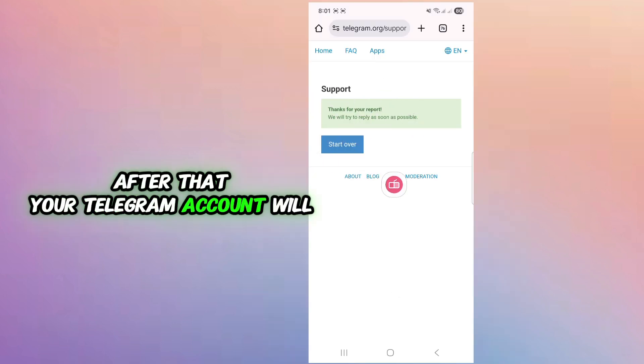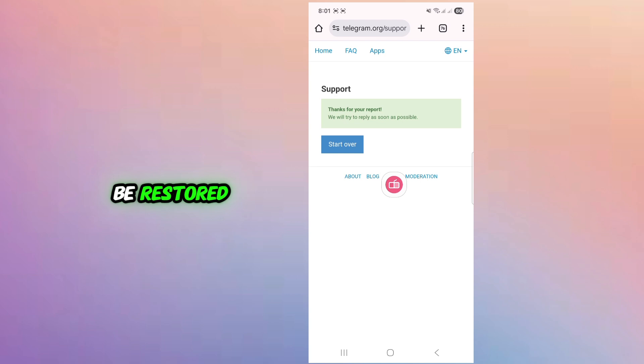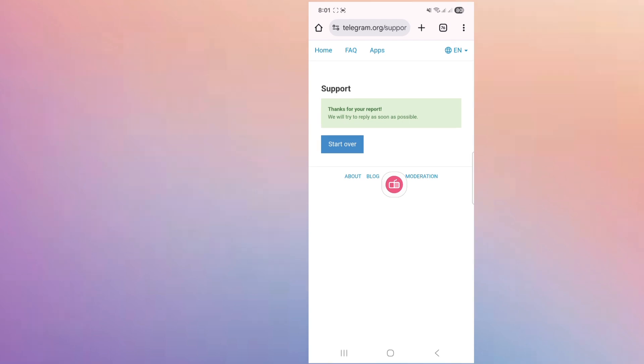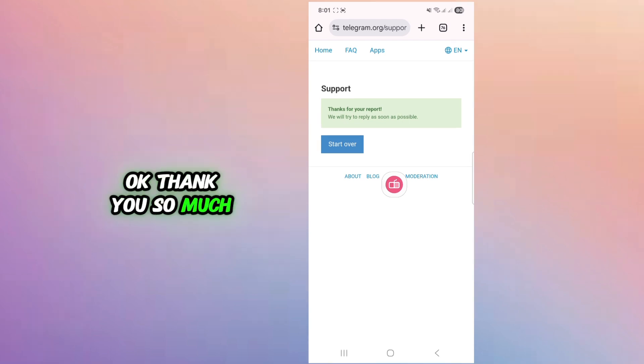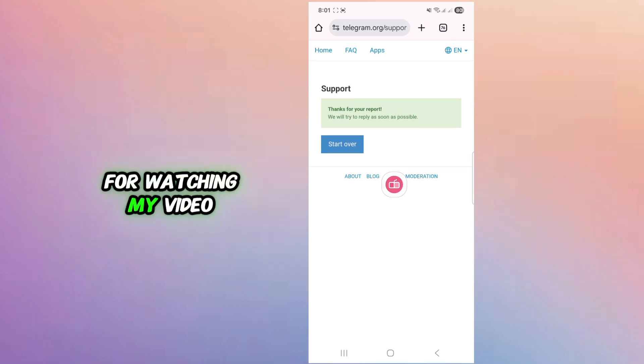After that your Telegram account will be restored. Thank you so much for watching my video.